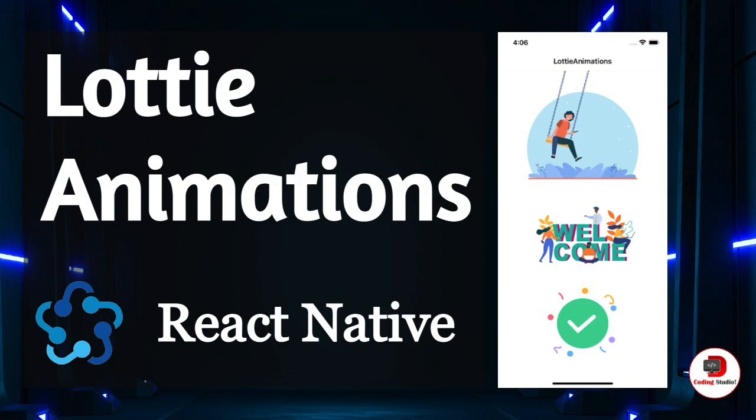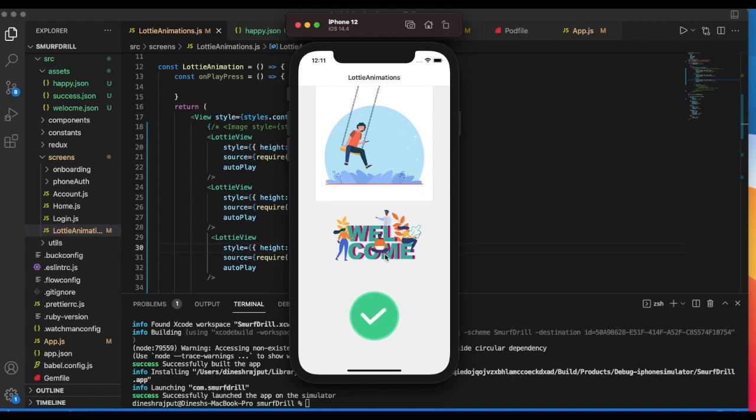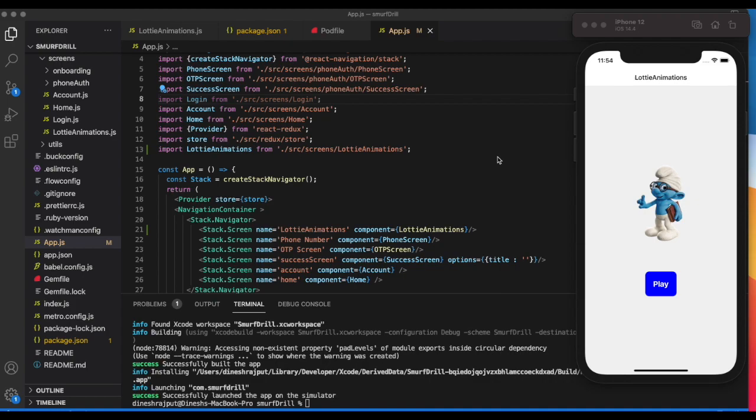Welcome to Decoding Studio. In this video we're going to discuss Lottie animations. As you can see, these are animations that you can use inside your project to make it really awesome.